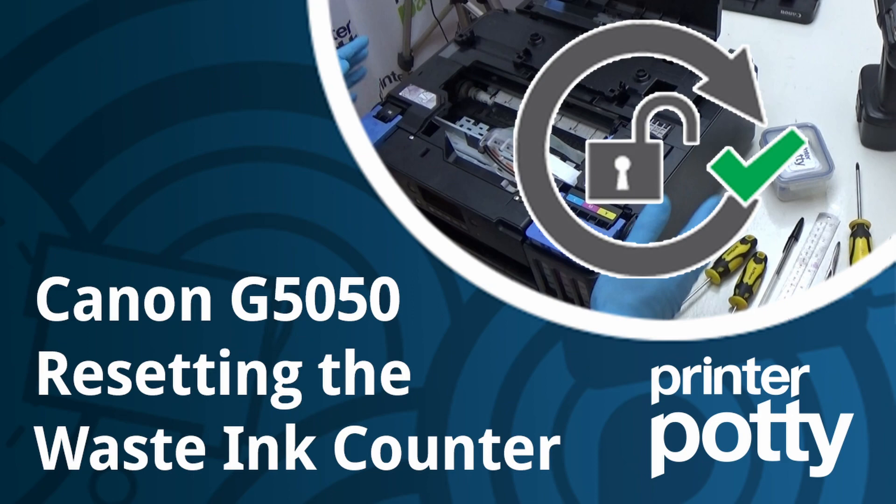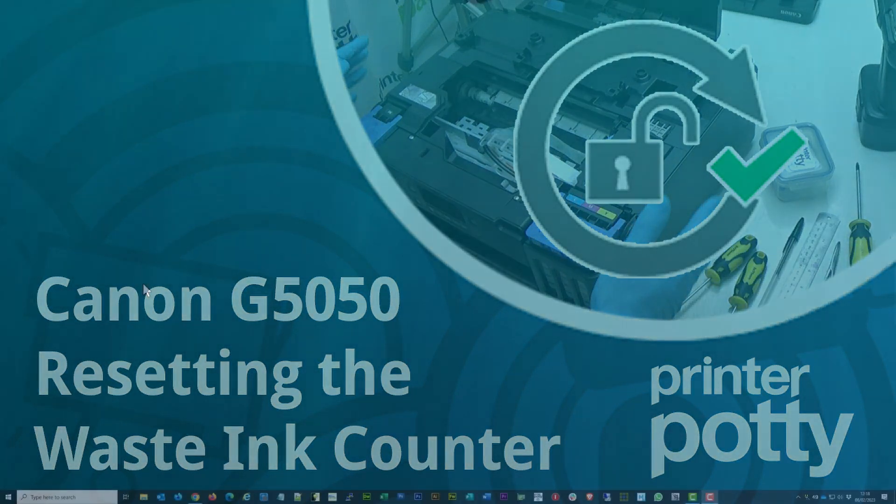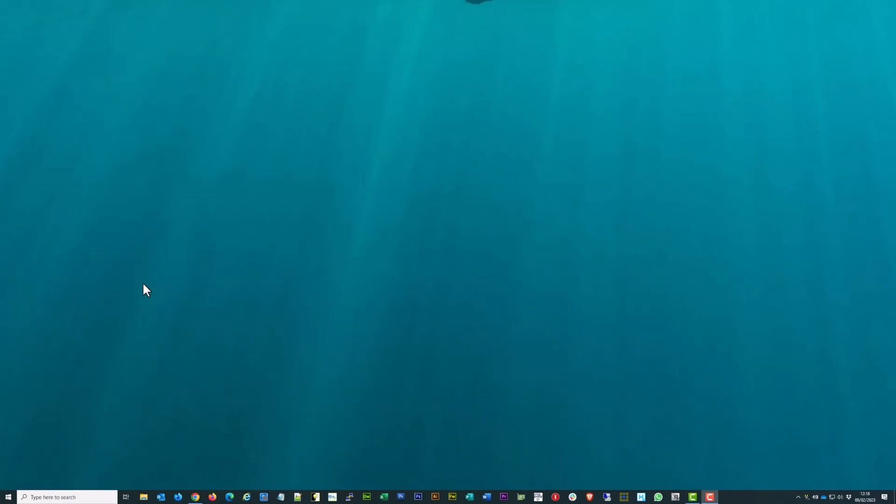Hi, this is Martin from PrinterPotty. What we're doing in this video is showing you how to reset the waste counter on the Canon G5050 Megatank.